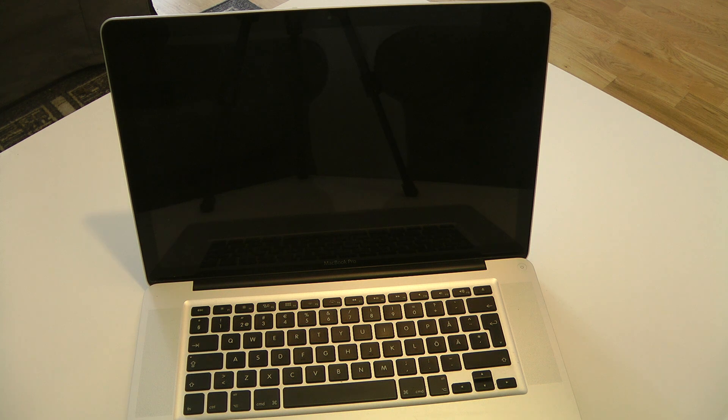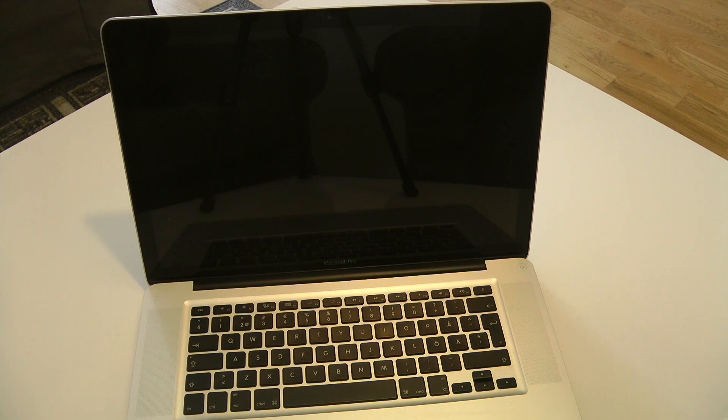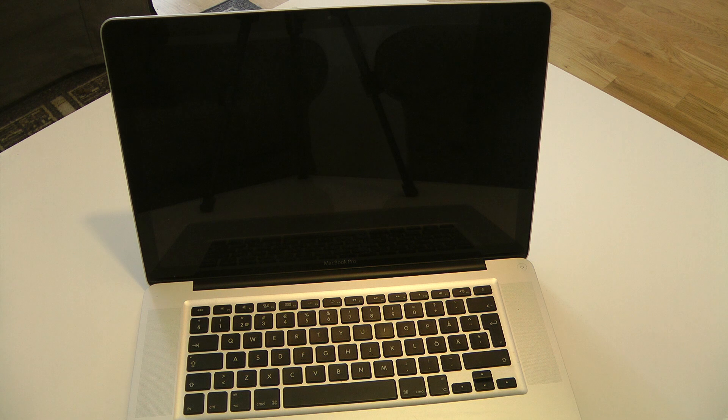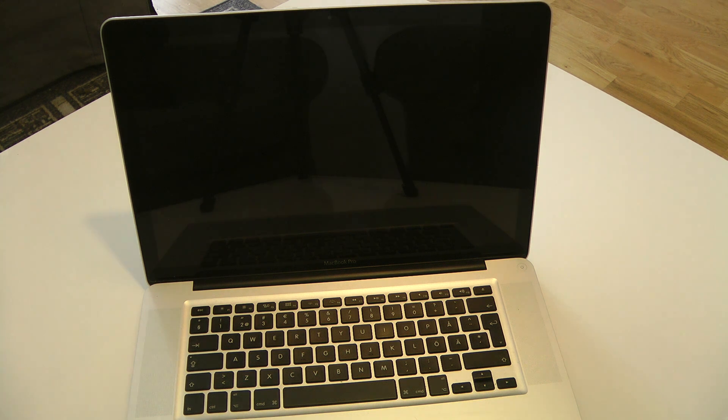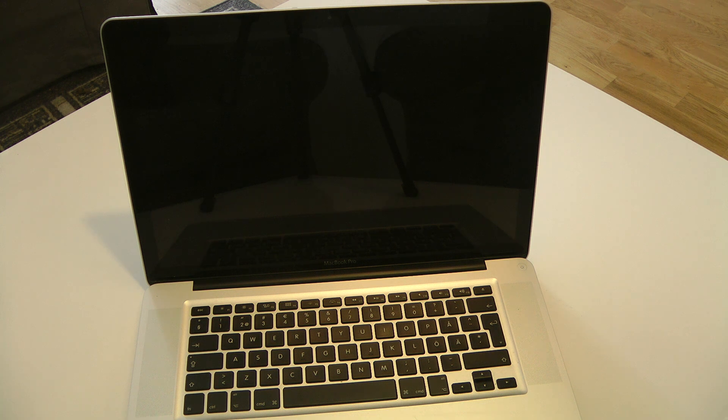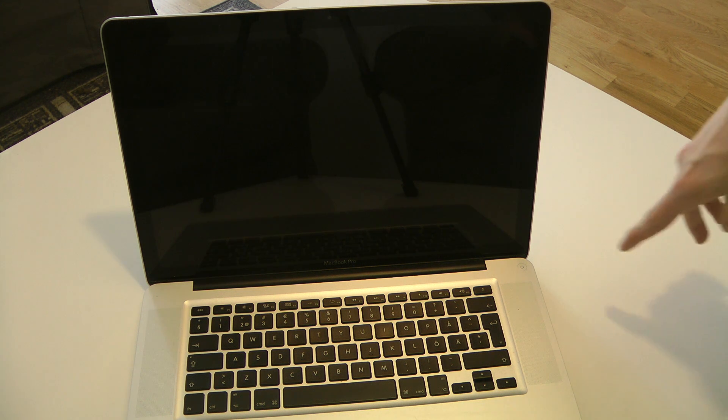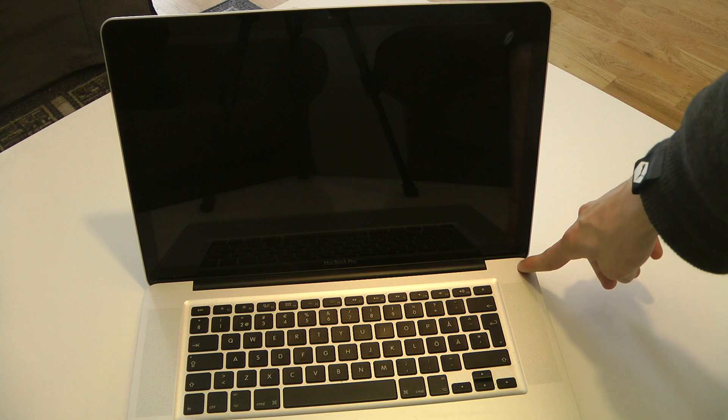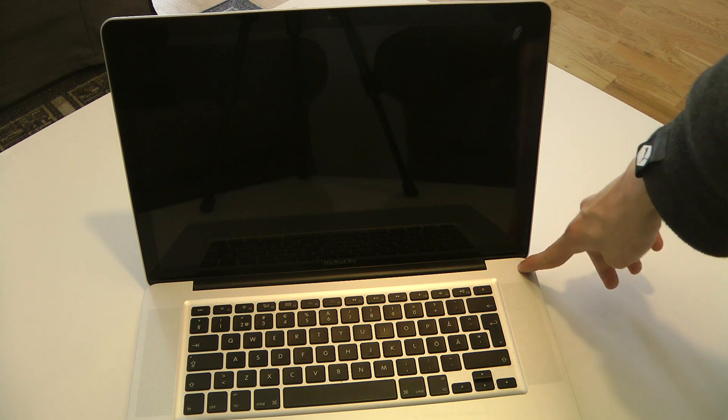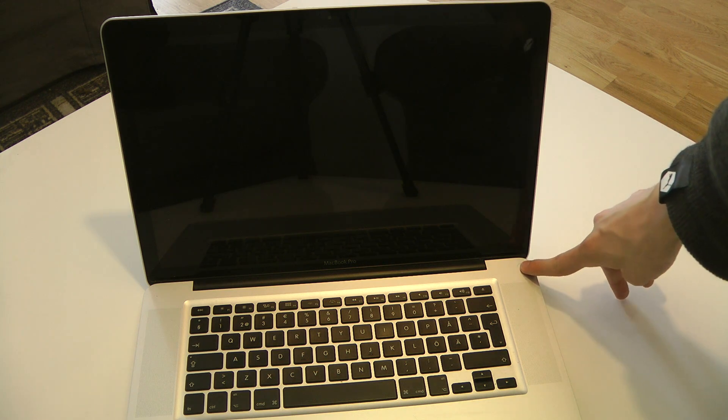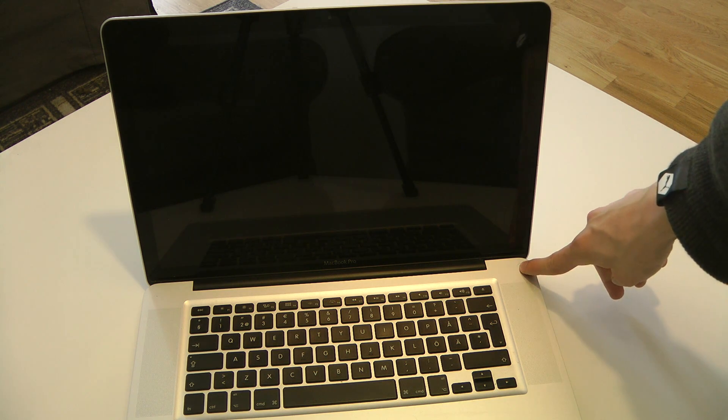Hey guys, so today I want to take a look here at Mac OS 10.9 Mavericks which I have installed here on my MacBook Pro. This is just gonna be a quick little boot up and a close look. So I have it installed over here, let's boot it up.